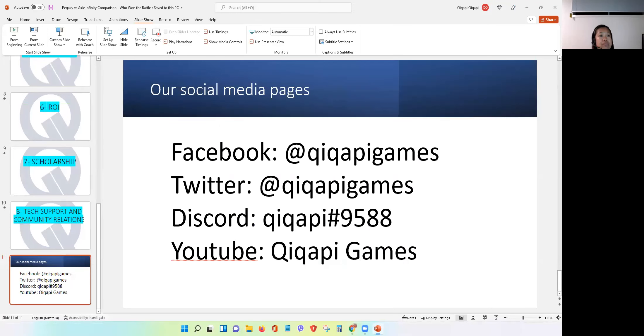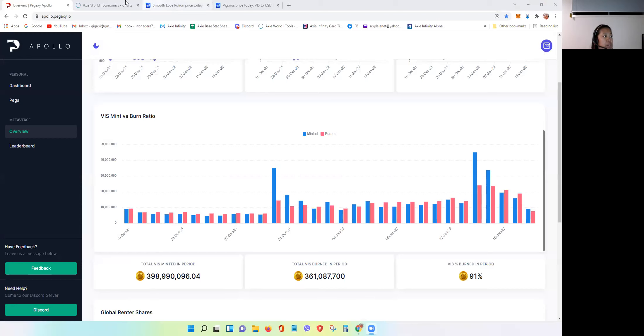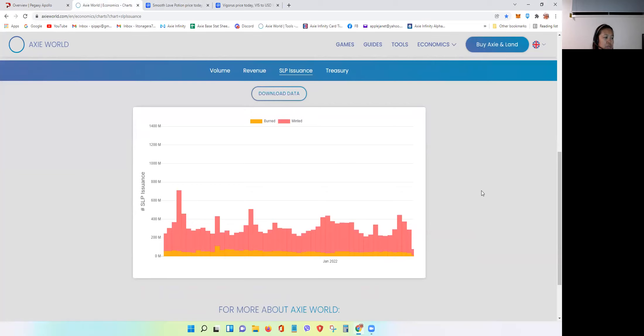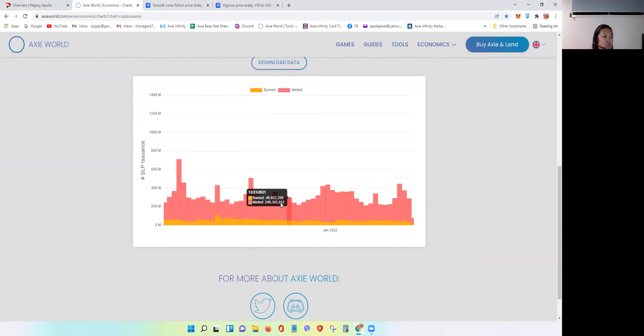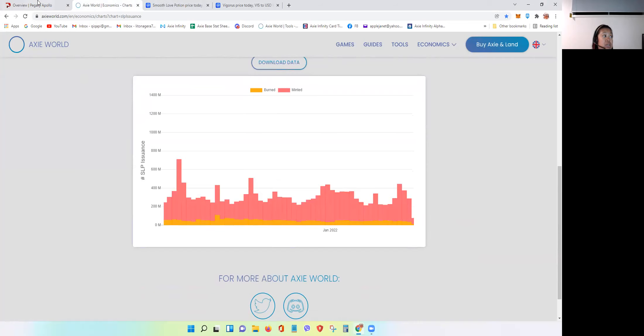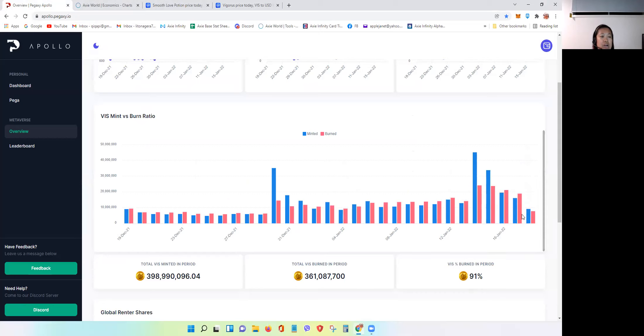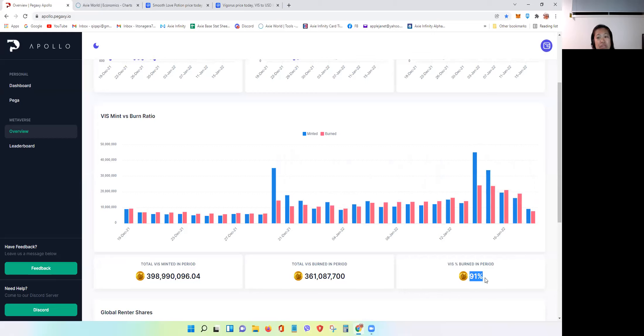Now, I want to share to you the burning mechanism, the mint versus burned graph of SLP and VIS token. This is for the SLP. As you can see, the SLP being produced, the one in pink is way, way higher as compared to the orange one. The SLP being burned. With Pegaxi, can you see the difference? 91% being burned. And there are a few days that, see, they're almost even. Almost, almost even. And sometimes you can see this is way more than 100% at one point in time. So, the burning rate is so high, 90%, it never sits below on a daily basis.